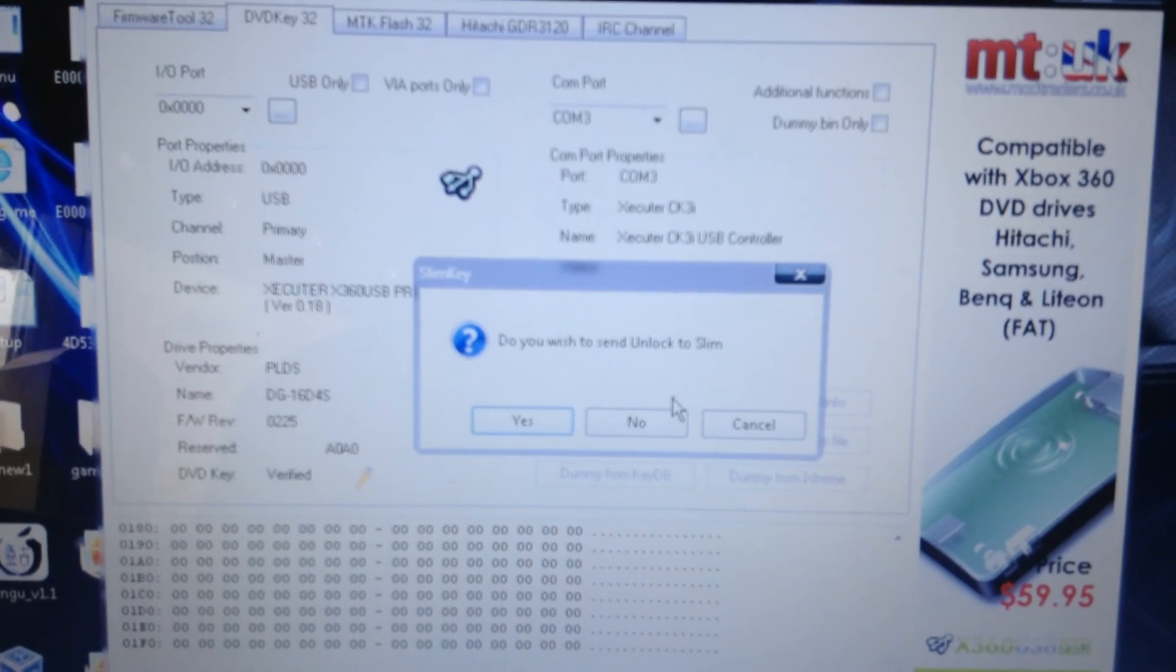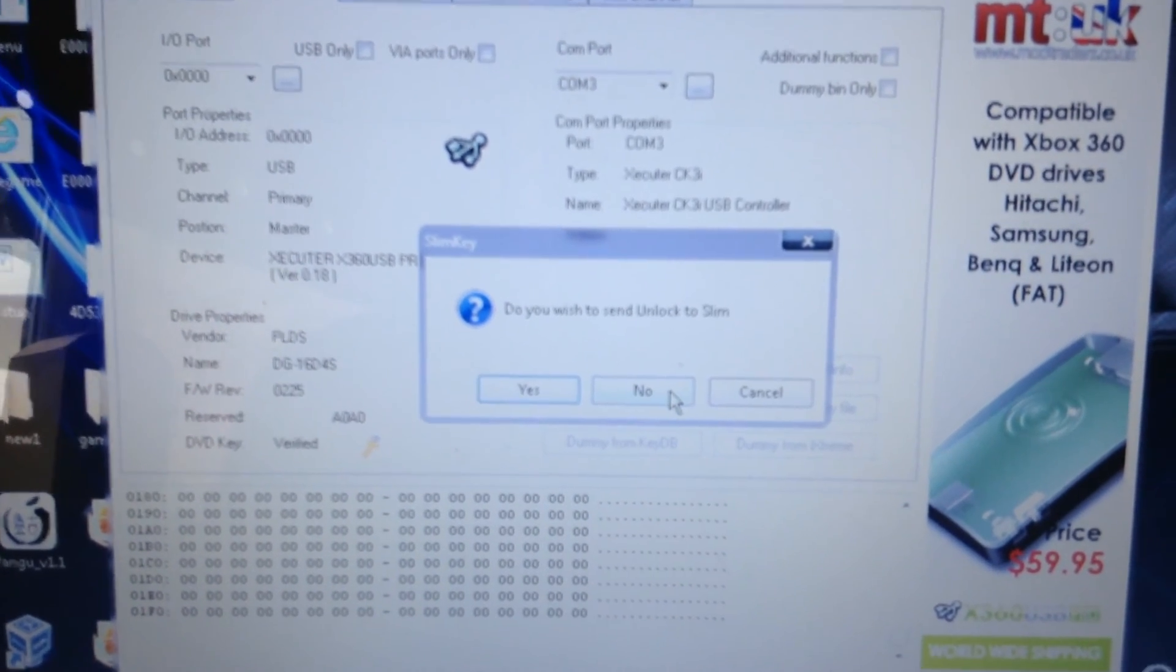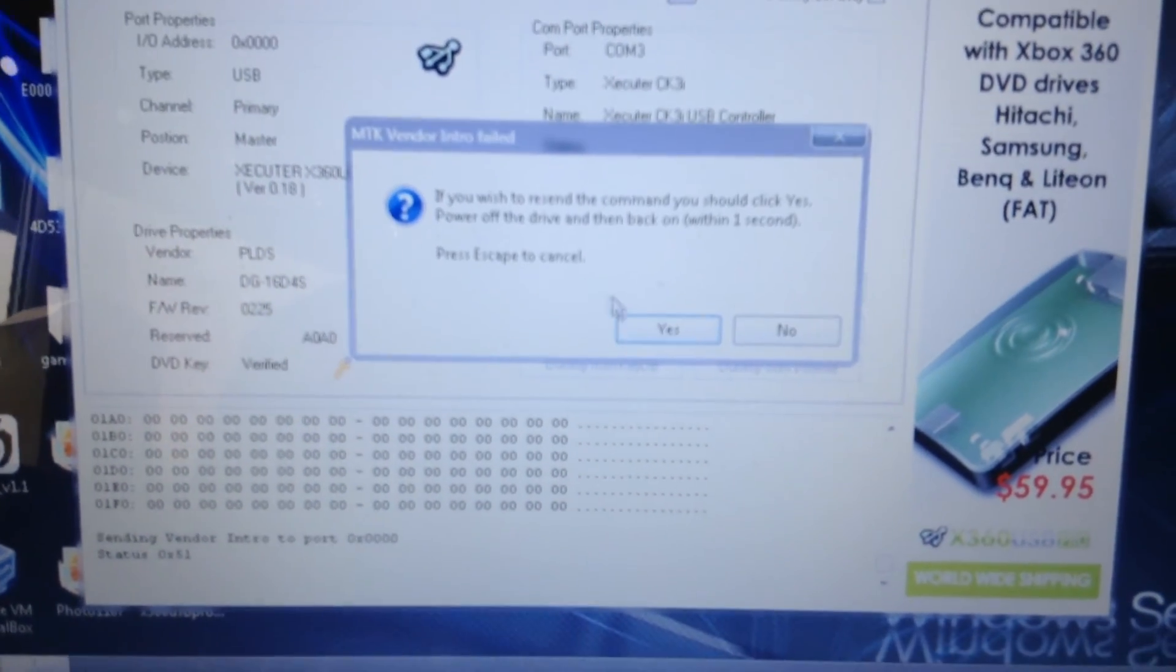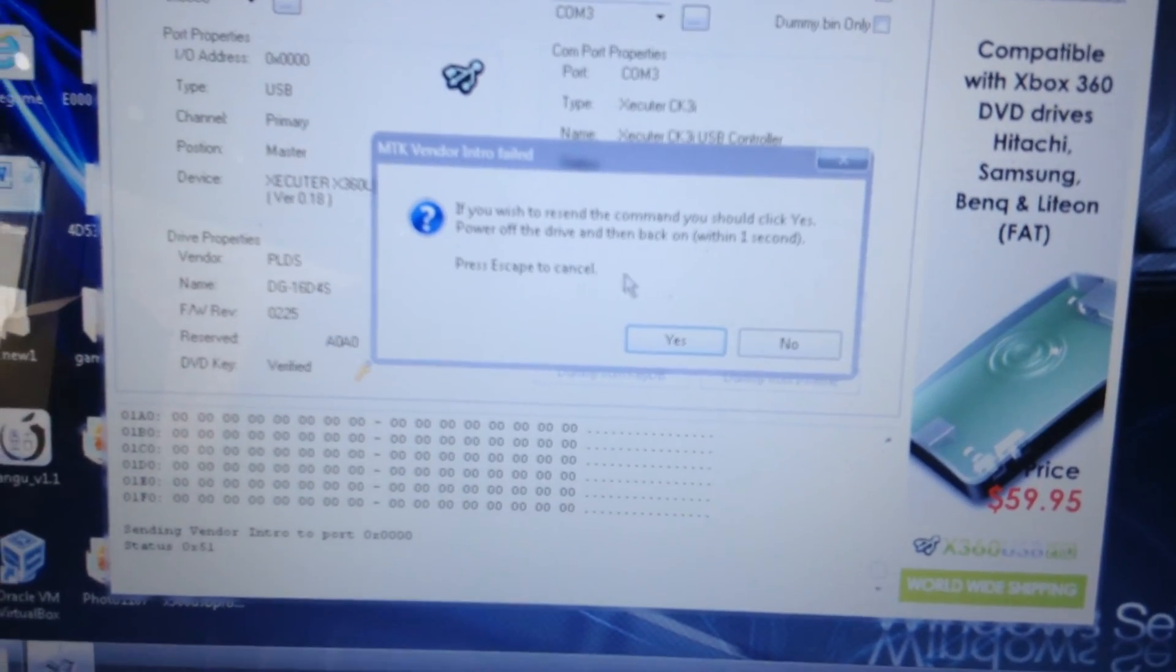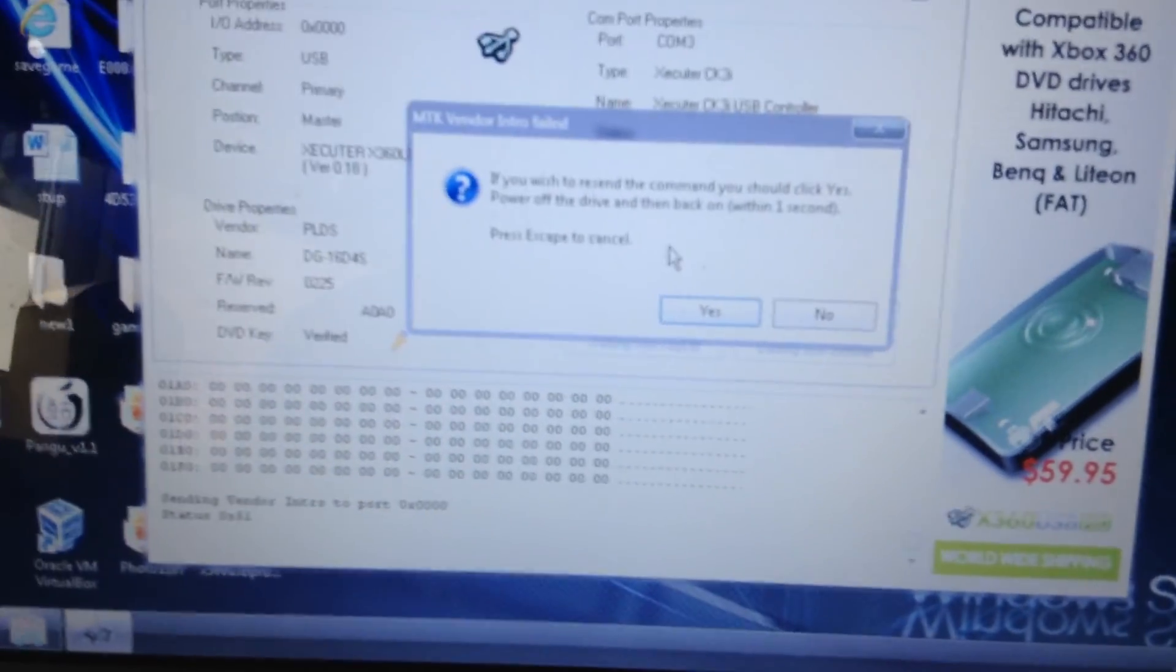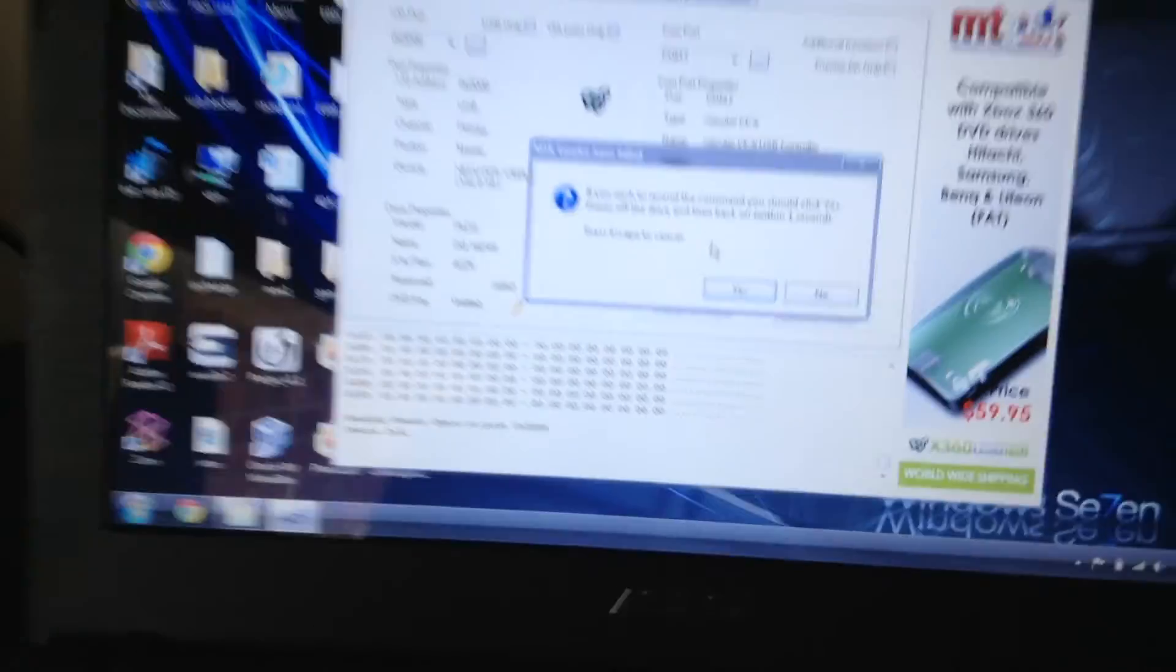Here it will say do you wish to send unlock to Slim, you're going to click no. OK, then here it will tell you to resend the command and turn off your drive for one second and turn it instantly back on.